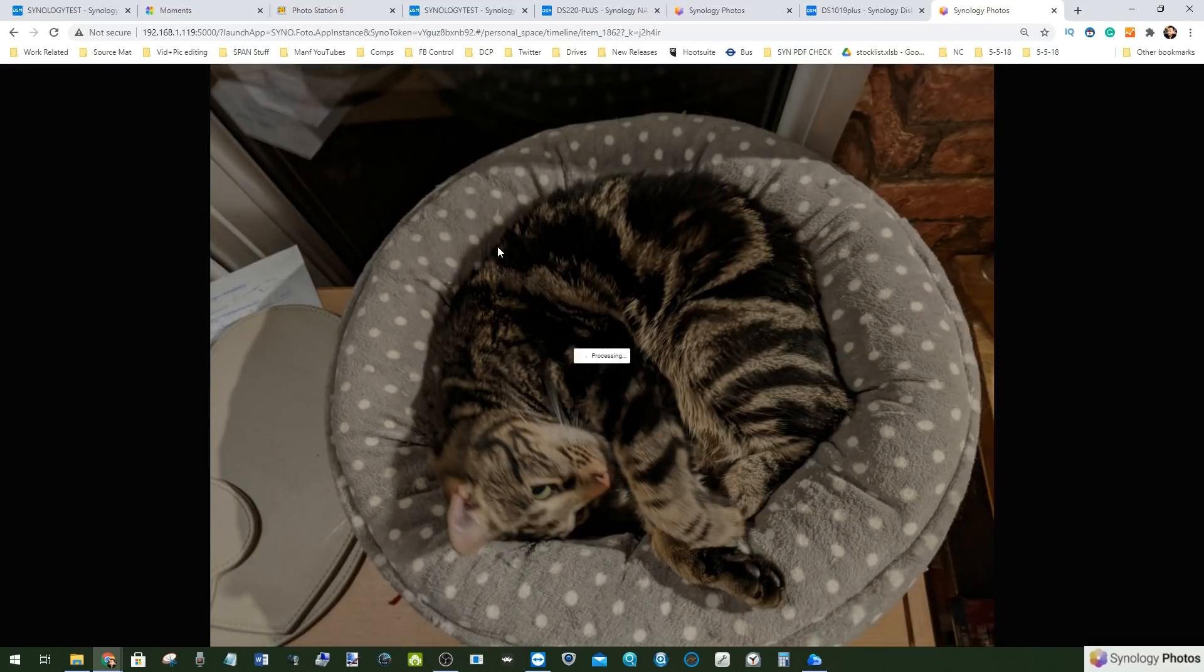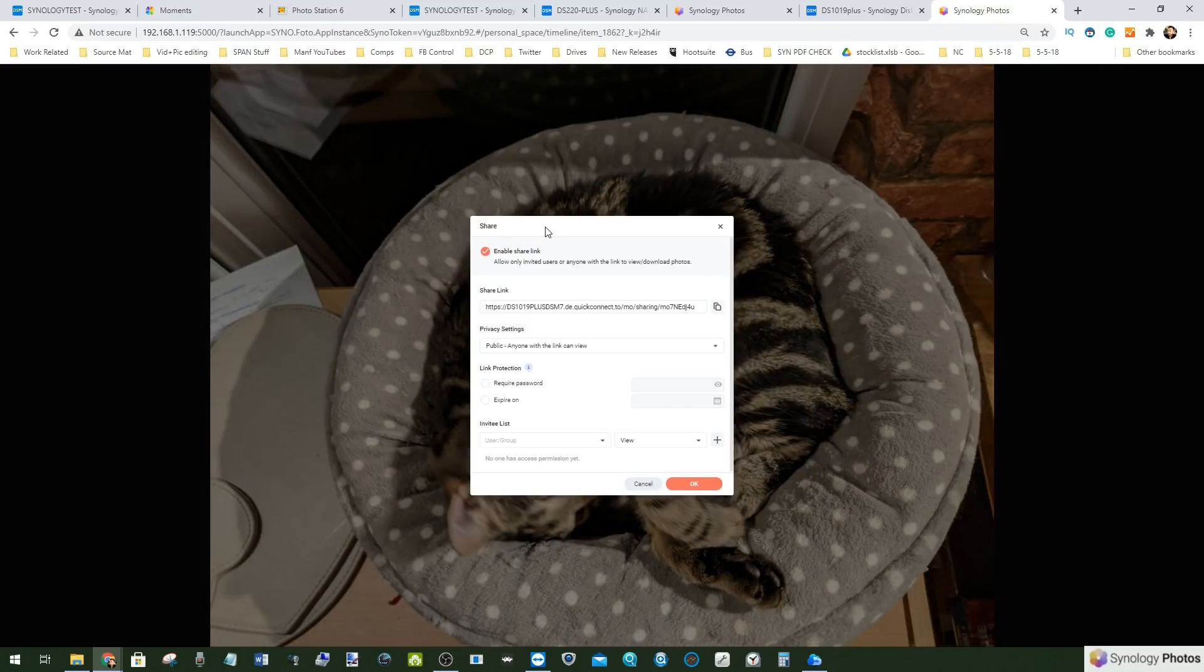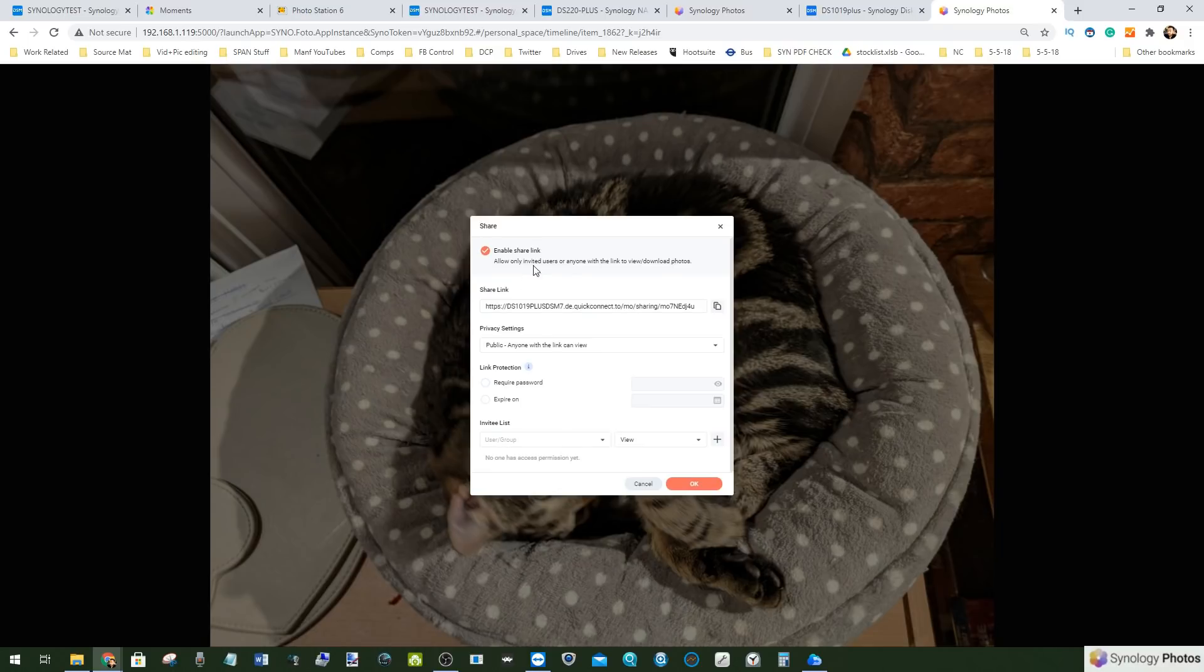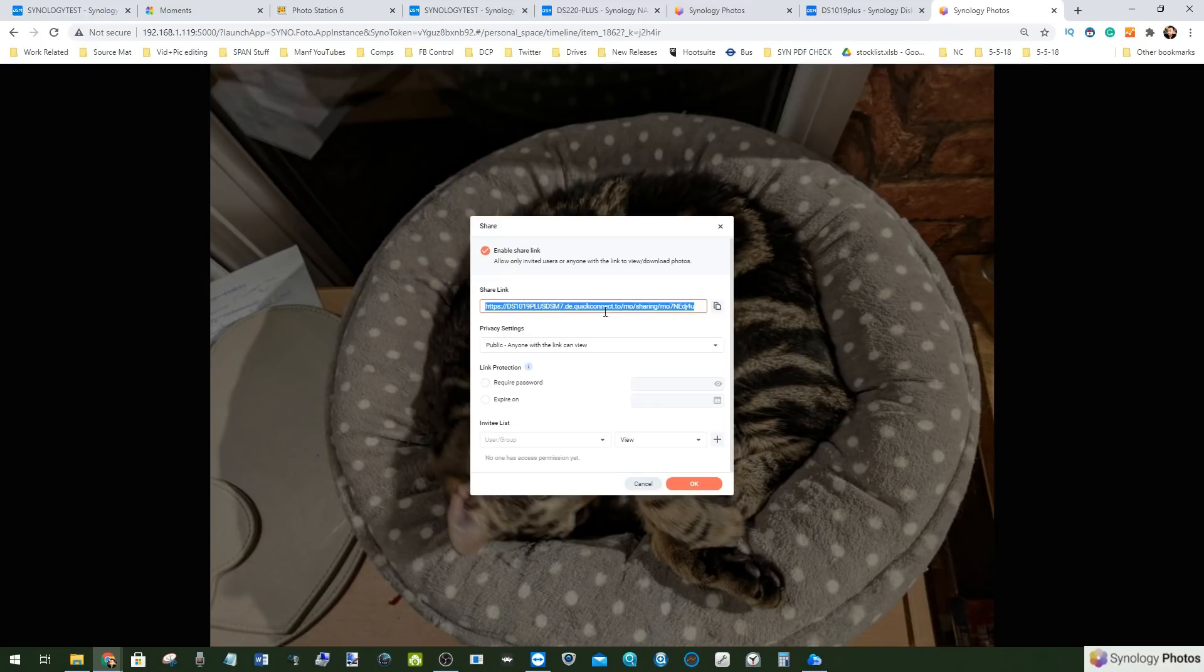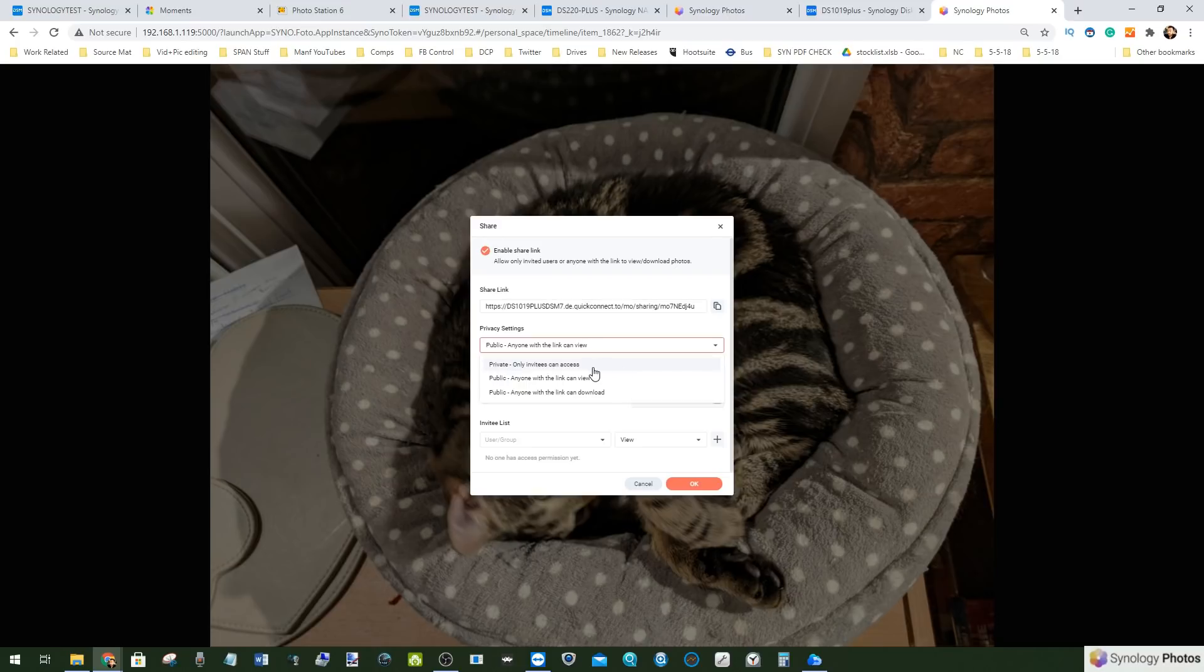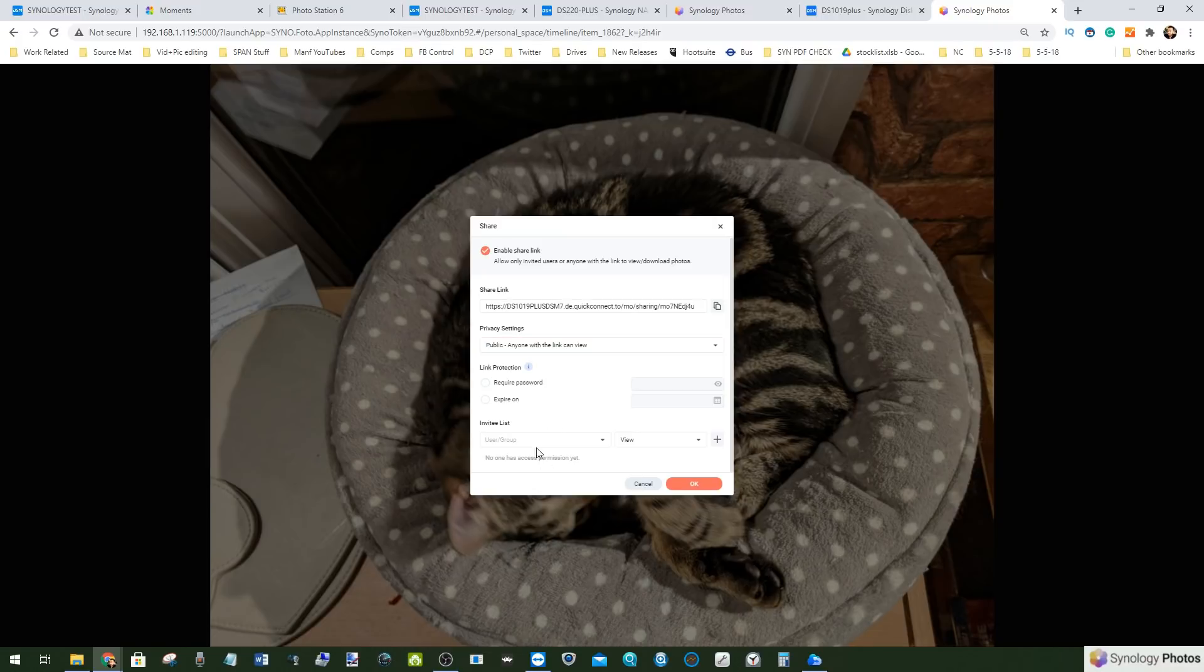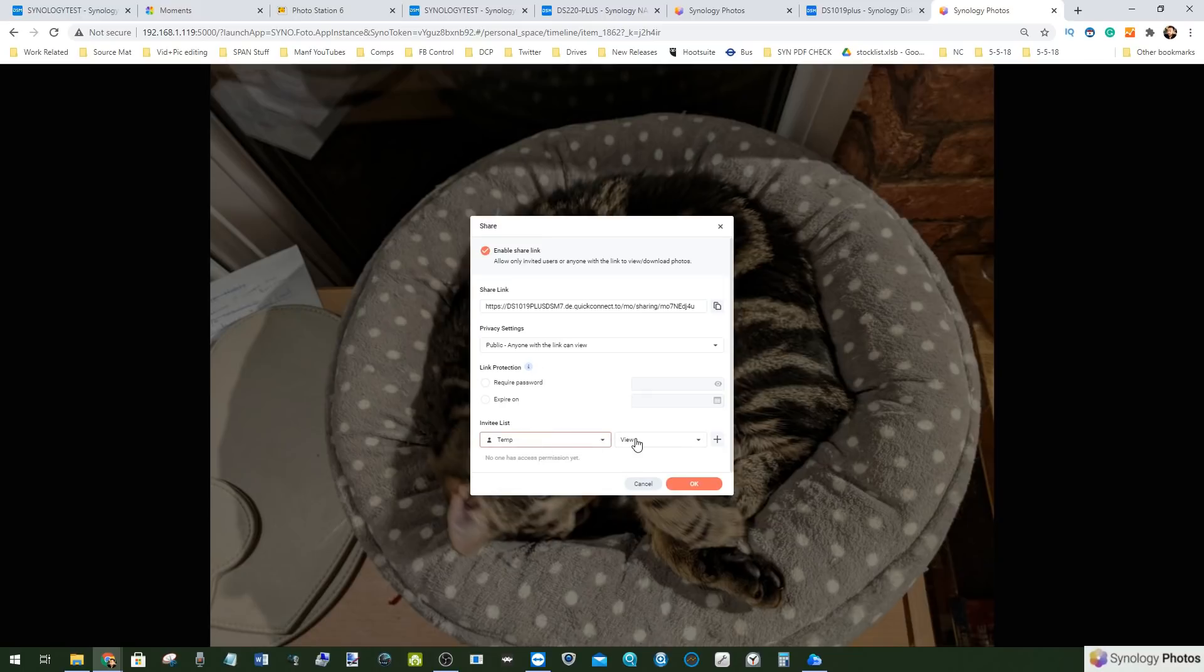Now we can share this file nice and easily just like you could in Moments and Photo Station. A lot of those options have been merged together so you can get the link which can then be shared remotely via the internet if you choose. If you set up an internet quick connect account you can choose whether you want it to only be for the person that gets it, anyone with the link, or anyone in the world can see.